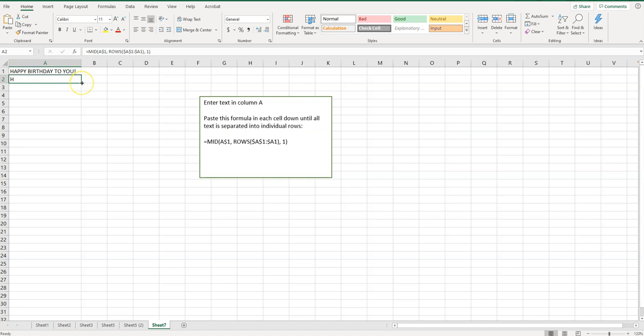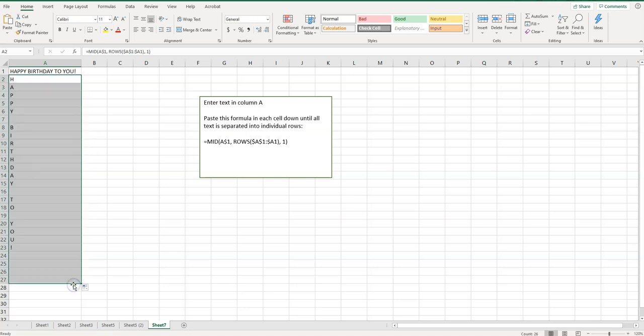So now I'm just going to hover in the corner and you'll notice that my cursor is now a black plus sign. So I'm just going to drag this down and there you go. It spreads it all out there.